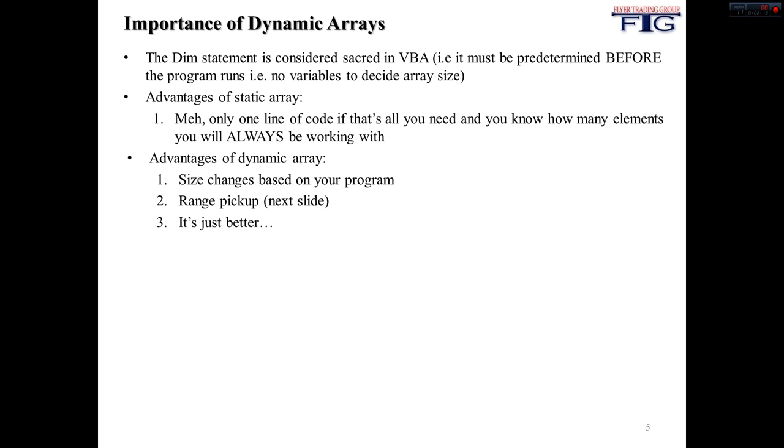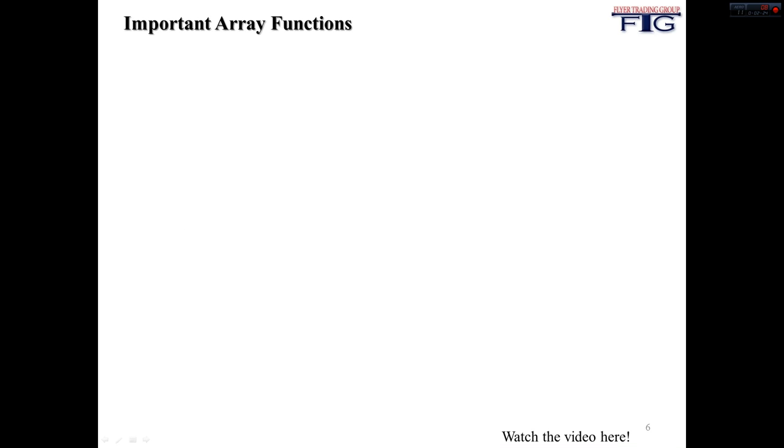But dynamic arrays, you can change the size based upon your program. You can use variables in your declaring of it. You can use range pickup, which I'll show you guys later. And it's overall just better.